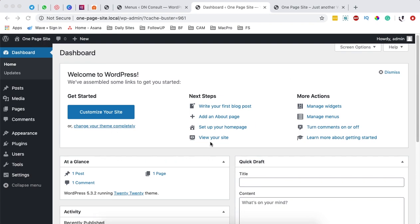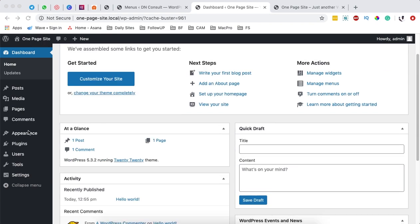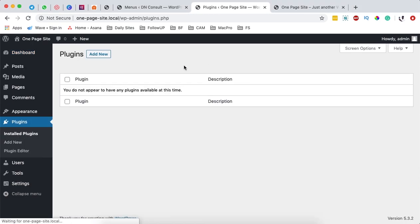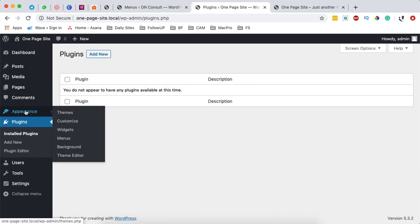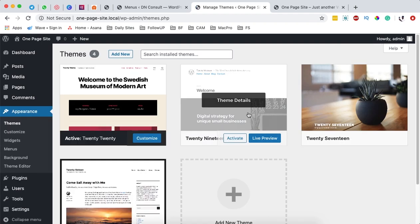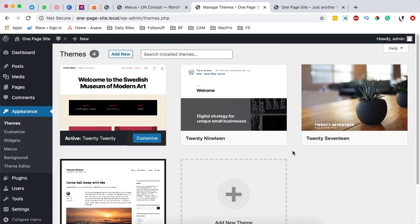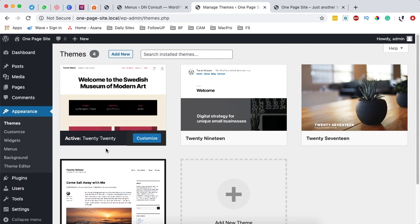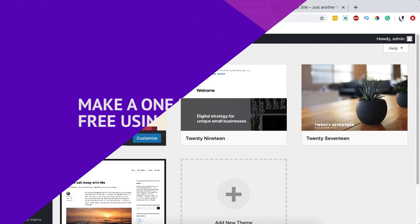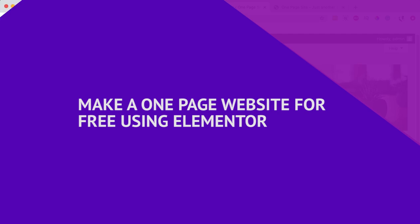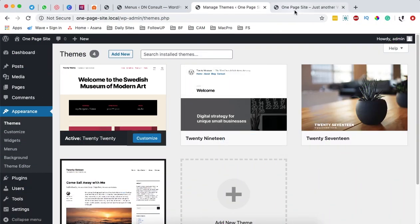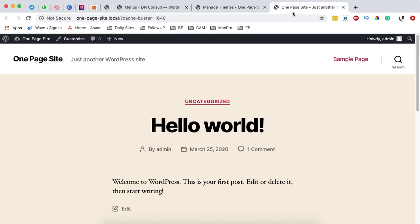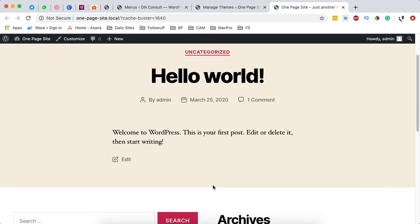At the moment I have a default installation of WordPress. When you come over here to plugins, you see I don't have any plugin. When you come to appearance and themes, I don't have any themes at the moment — just the default theme for 2020 that is activated once you install WordPress. Let me first show you how my WordPress website looks like with a basic default install.